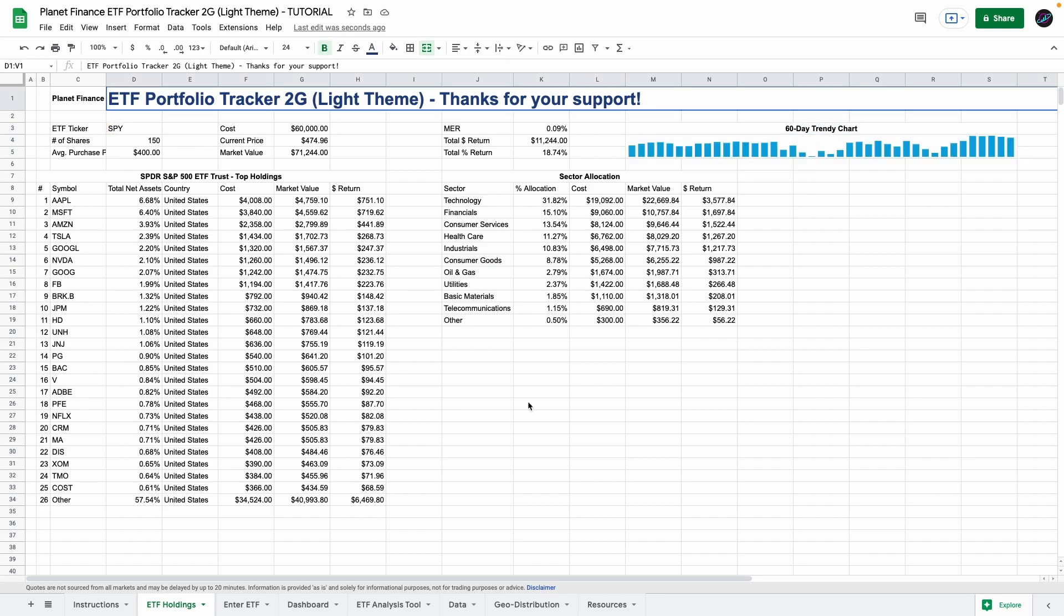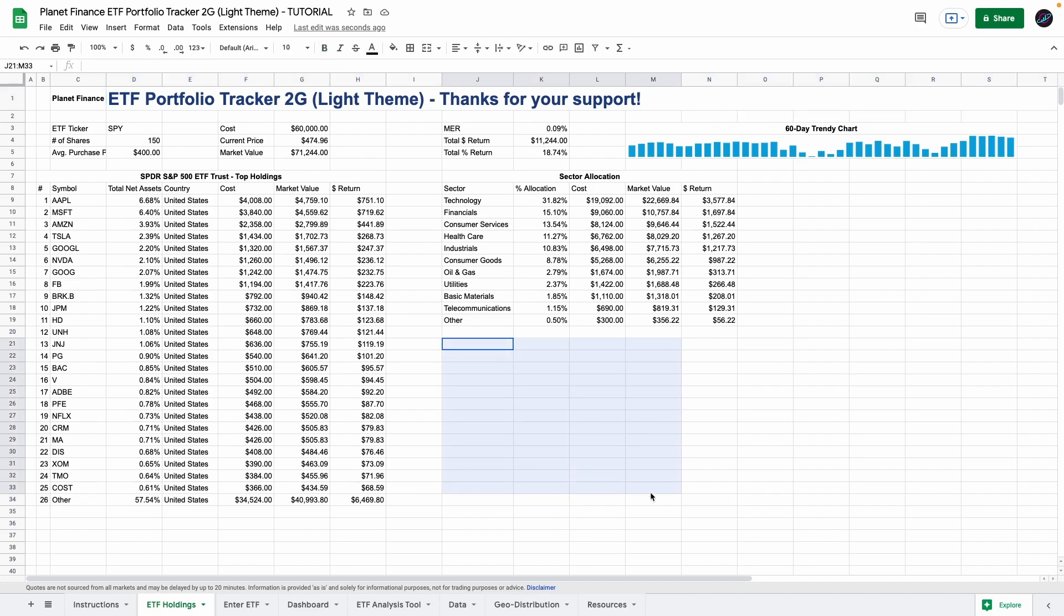And that is pretty much it for the skeleton of this tracker. What I'm going to do is quickly format this and I'll be back so that we can finish up by entering the last three charts.